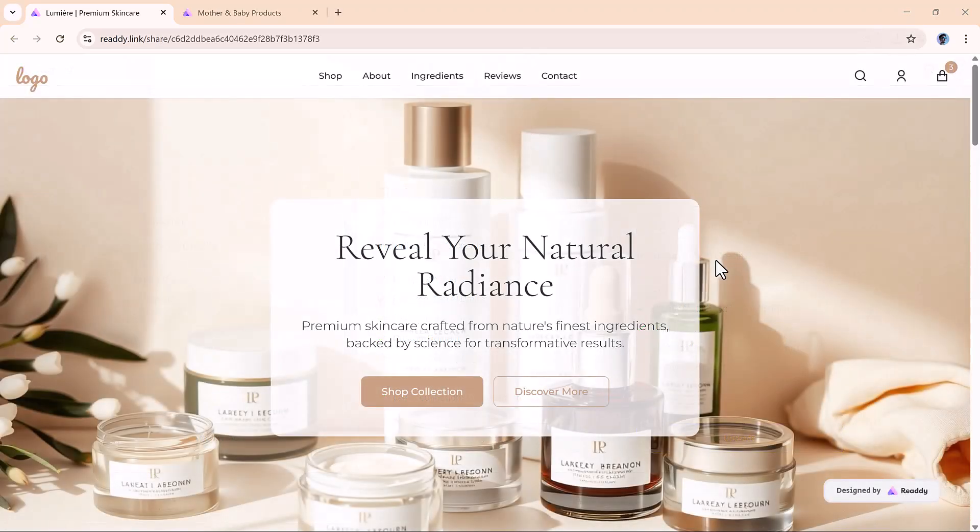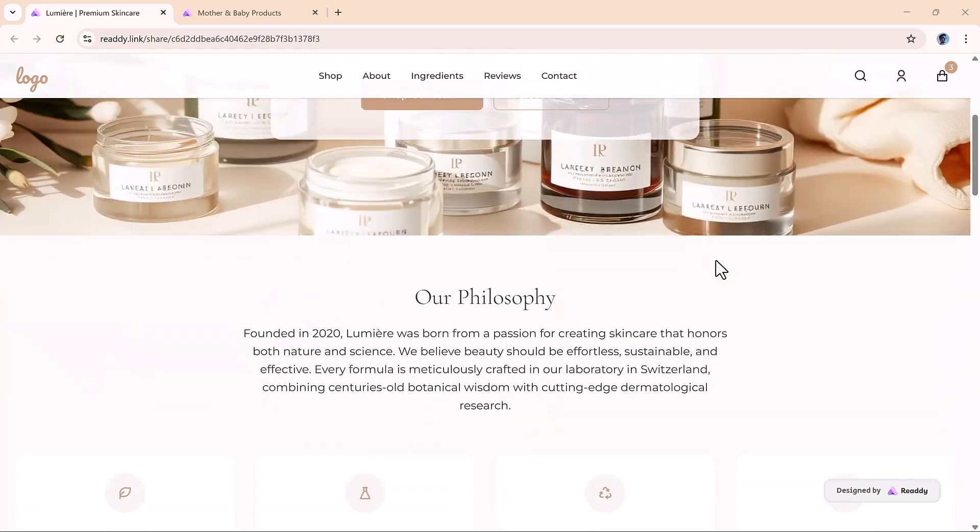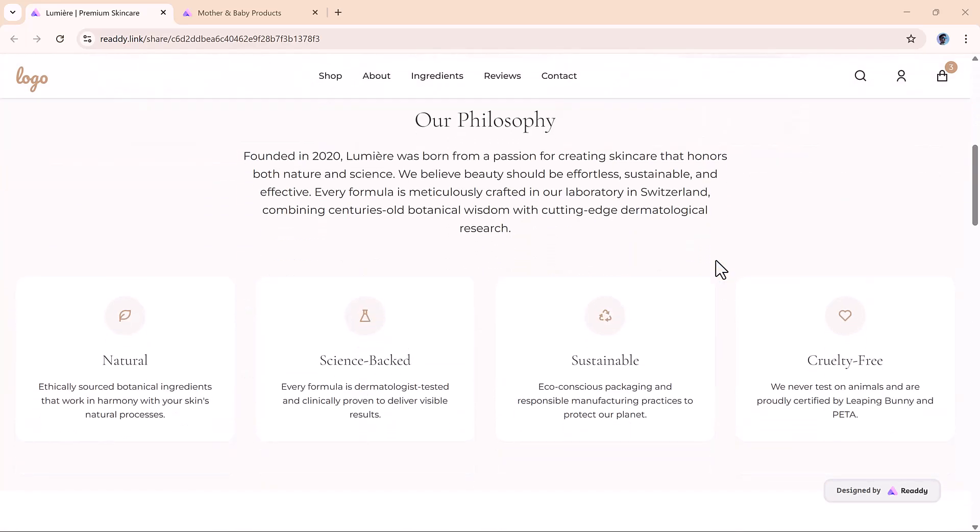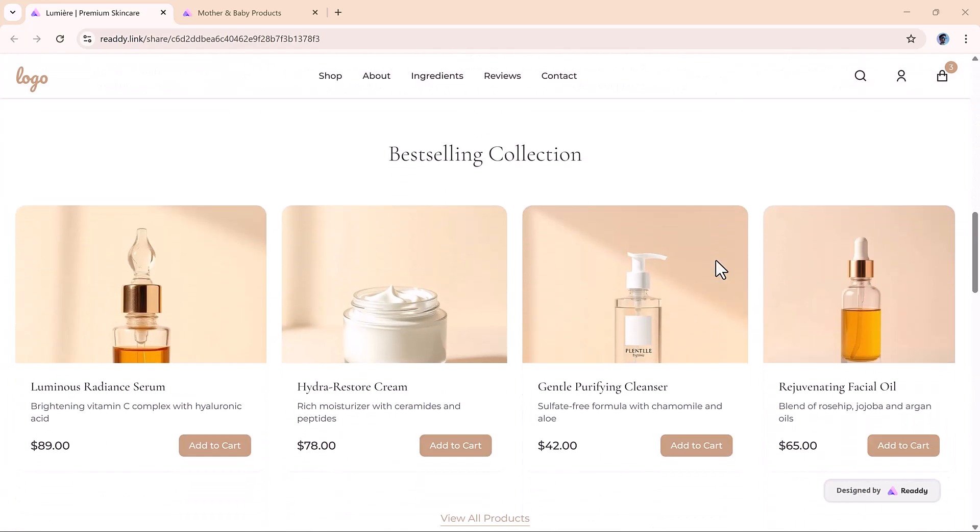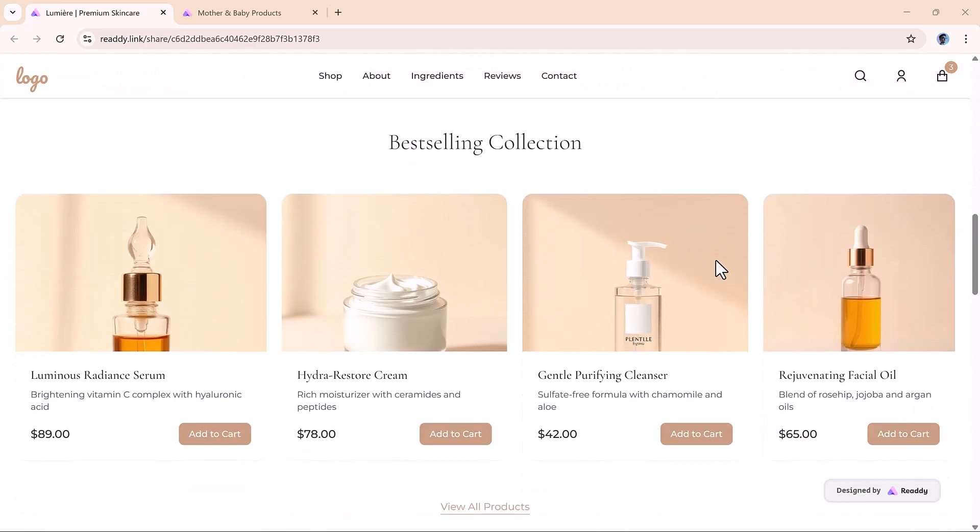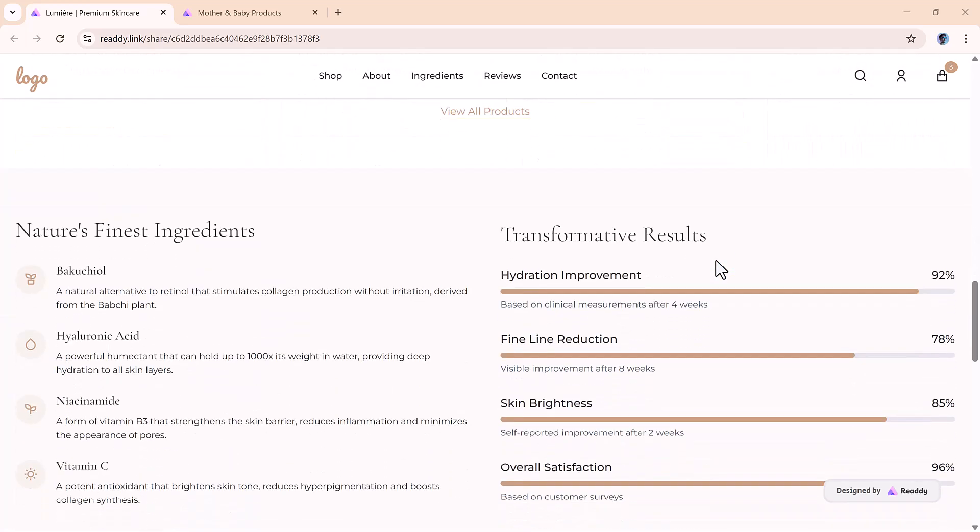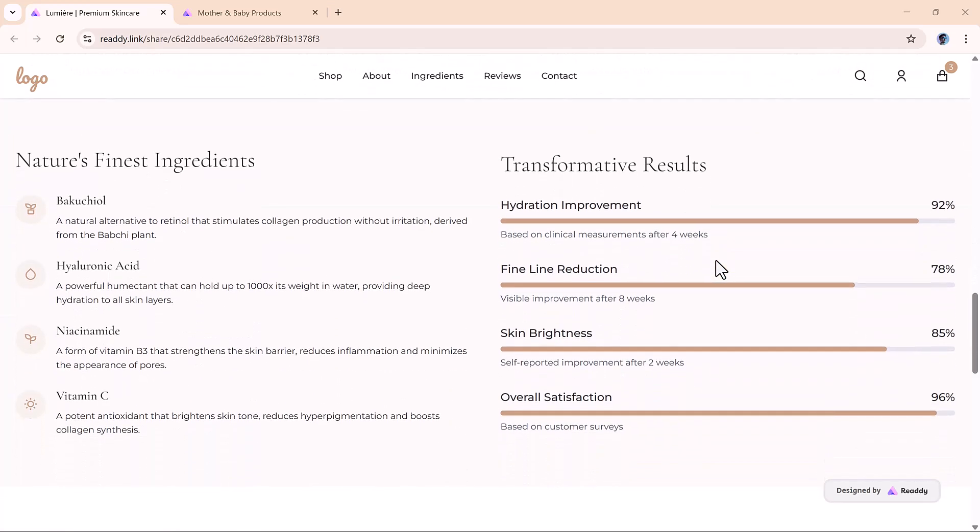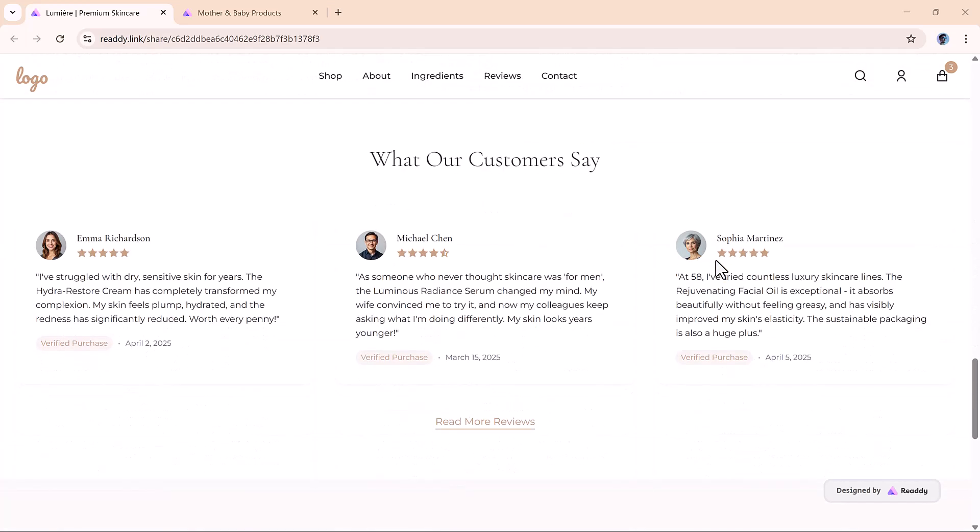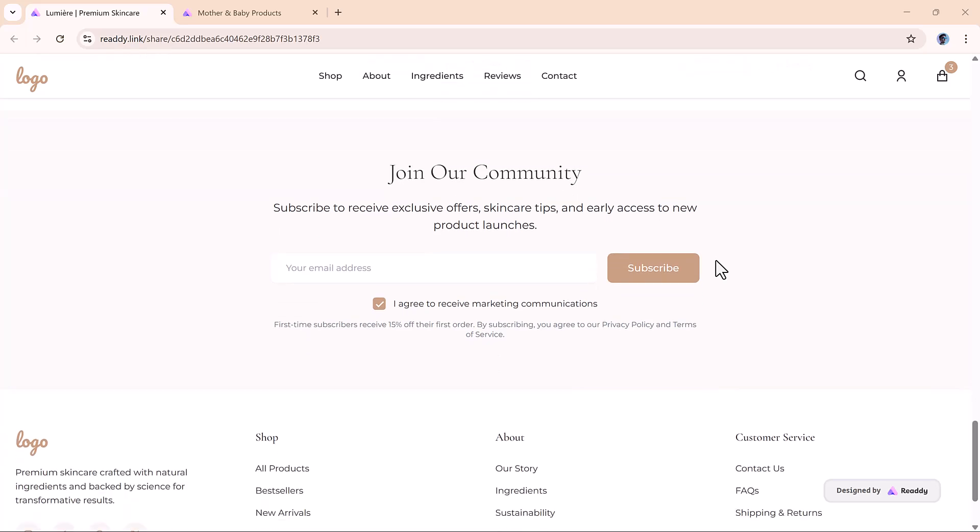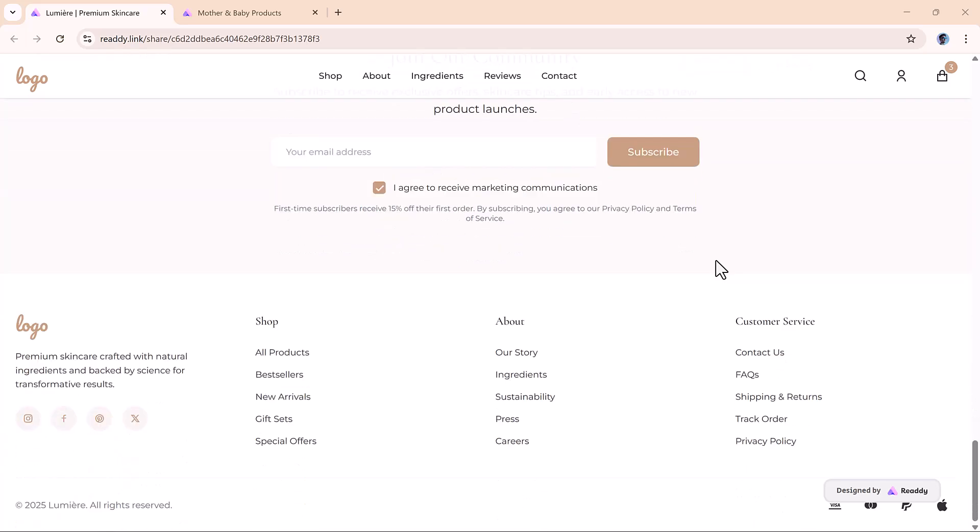Ready.ai is fast, smart, and gives you full control to turn your ideas into a website in minutes. If you're looking for a powerful AI web design tool, it's definitely worth a try.